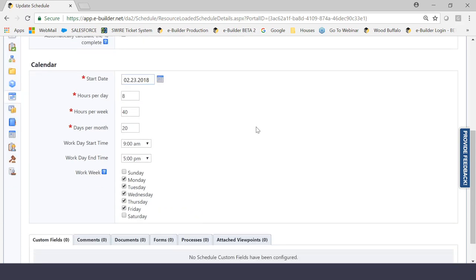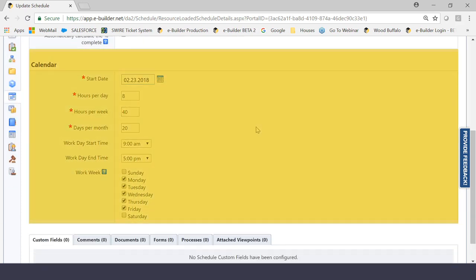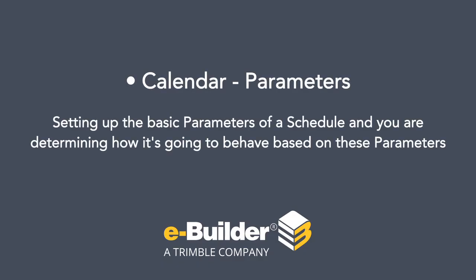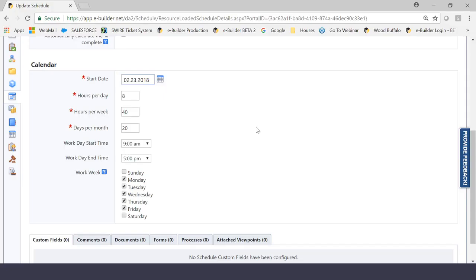Now let's scroll down here to the calendar section, which I find to be very easy. Even if you've never done scheduling before, I think that most people would understand what these fields are designed to do. This is what I call parameters. You're setting up the basic parameters of a schedule and you're determining how it's going to behave based on these parameters. Okay? So let's begin.